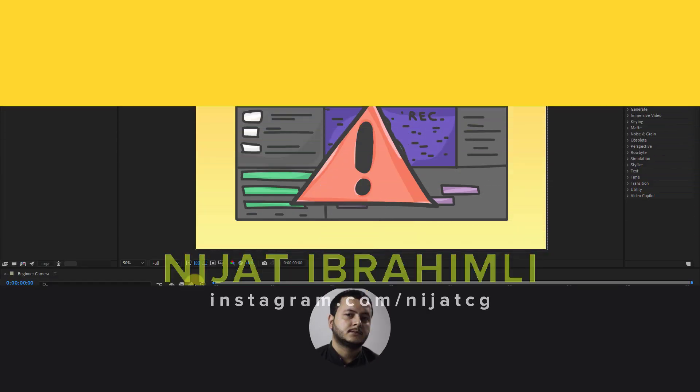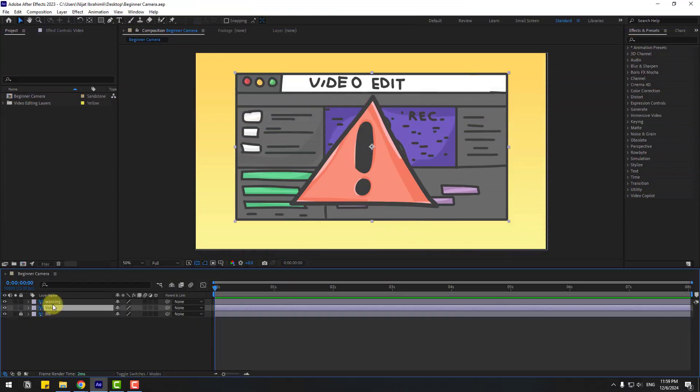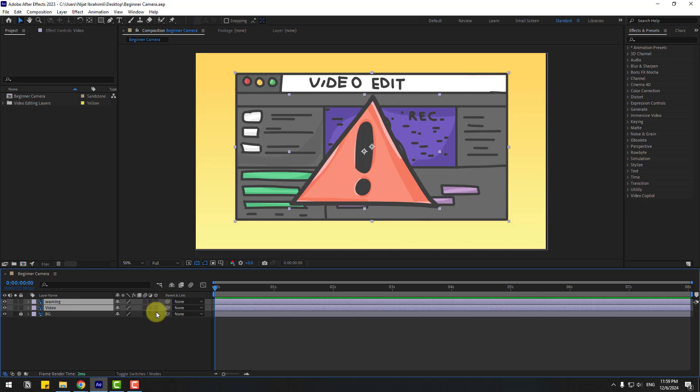So guys welcome back and first of all, let's select this video and warning and go to click this checkbox for 3D layer. If you don't see this part, let's click toggle switch mode to see this and let's enable.